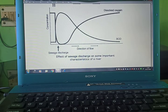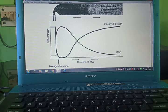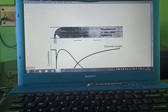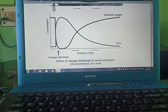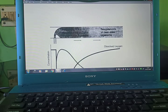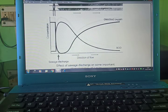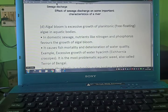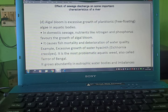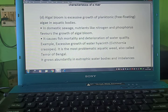In the diagram, the direction of flow shows sewage discharge, concentration, biological oxygen demand, and dissolved oxygen. As concentration increases due to sewage, the water gets dirty; with increasing oxygen demand, the water eventually becomes clear again — showing appearance and reappearance of clean water. Algal bloom is the excessive growth of planktonic, i.e., free-floating algae in aquatic bodies. In domestic sewage, nutrients like nitrogen and phosphorus favour the growth of algal blooms.